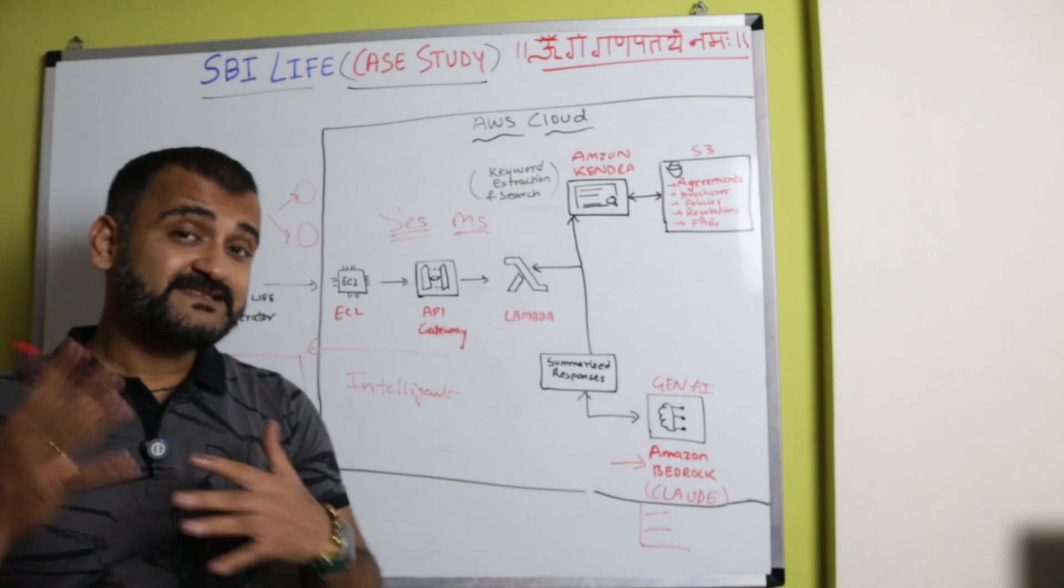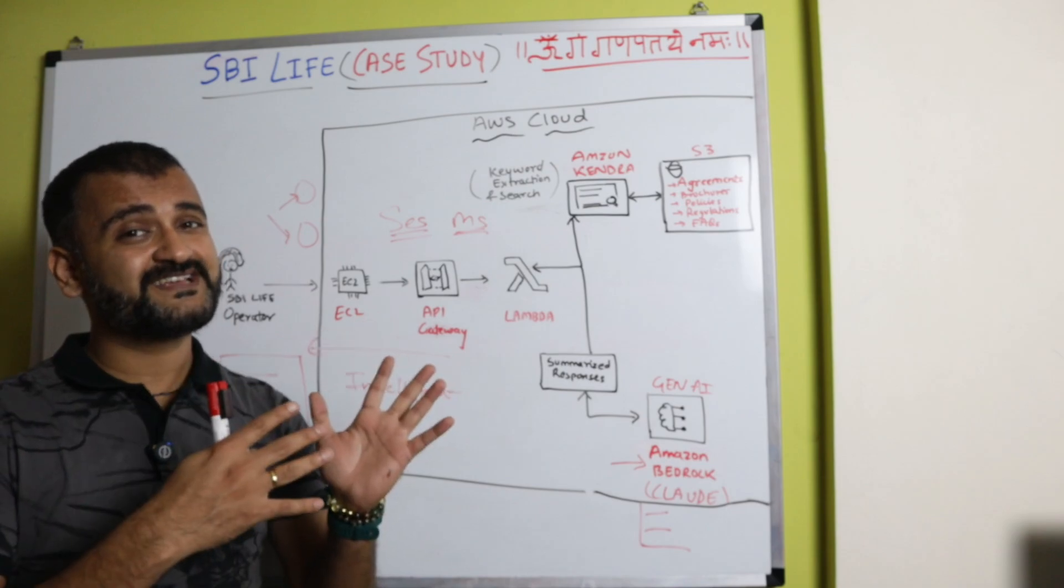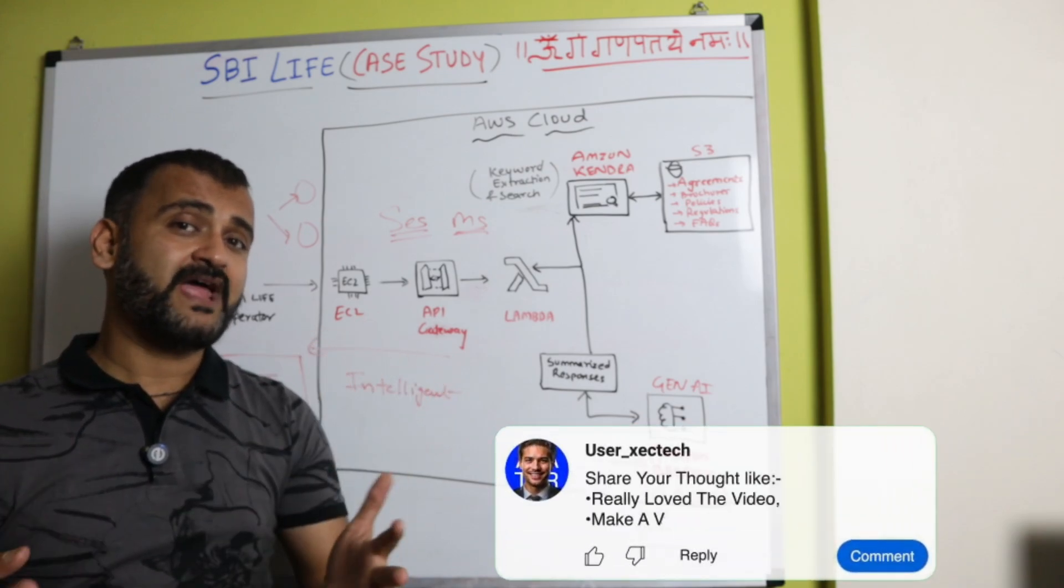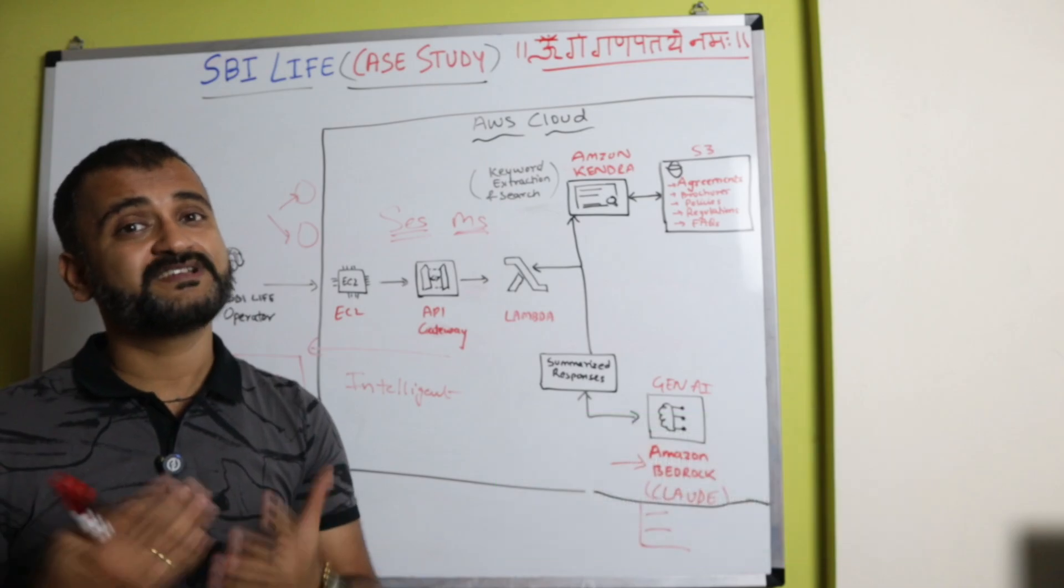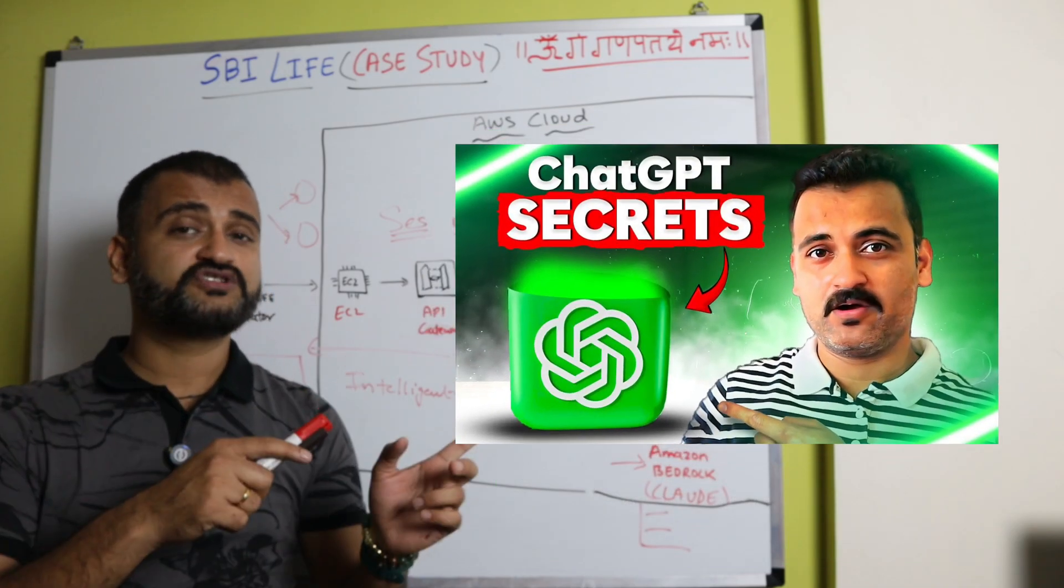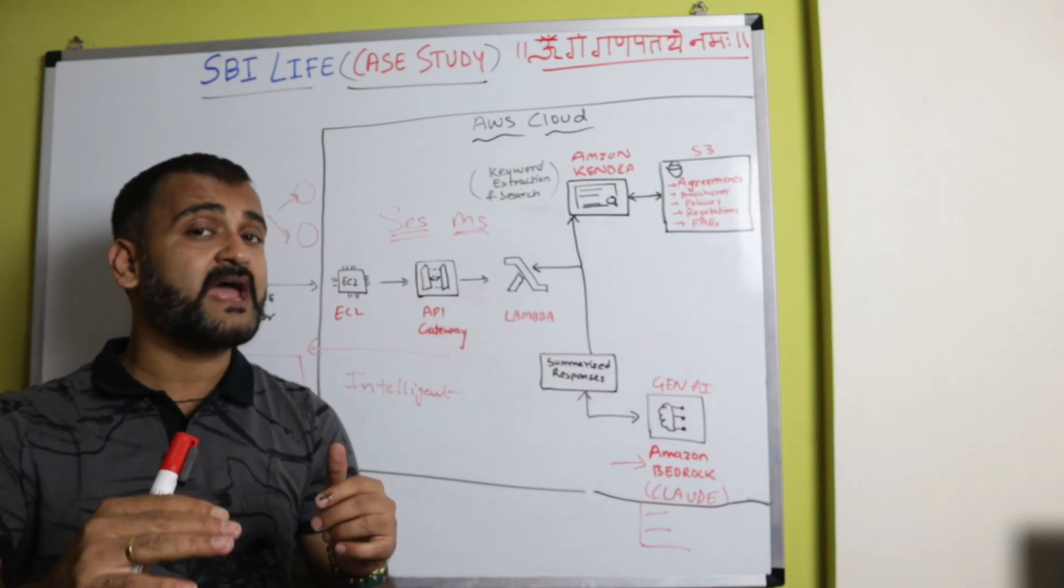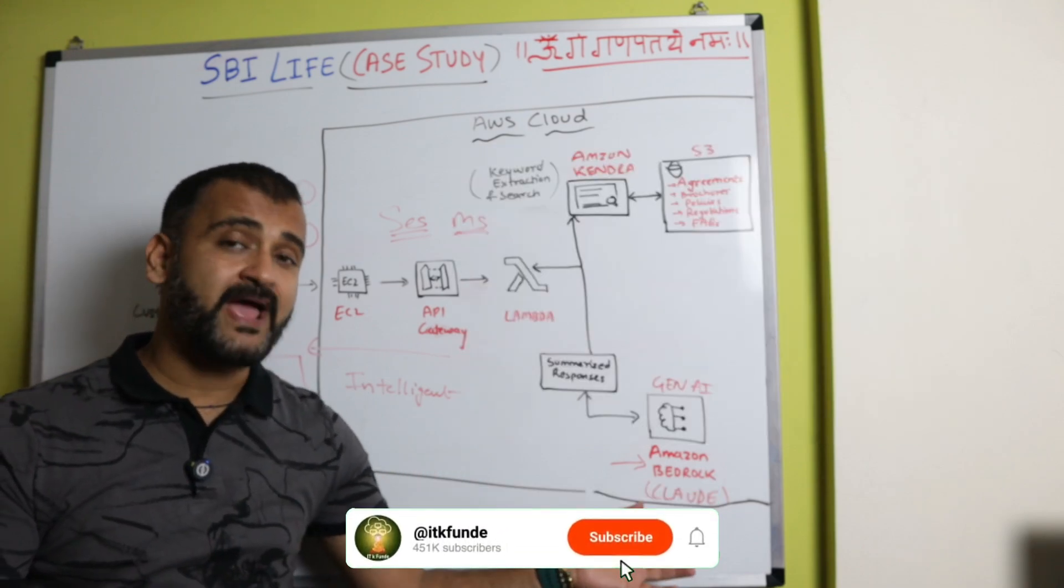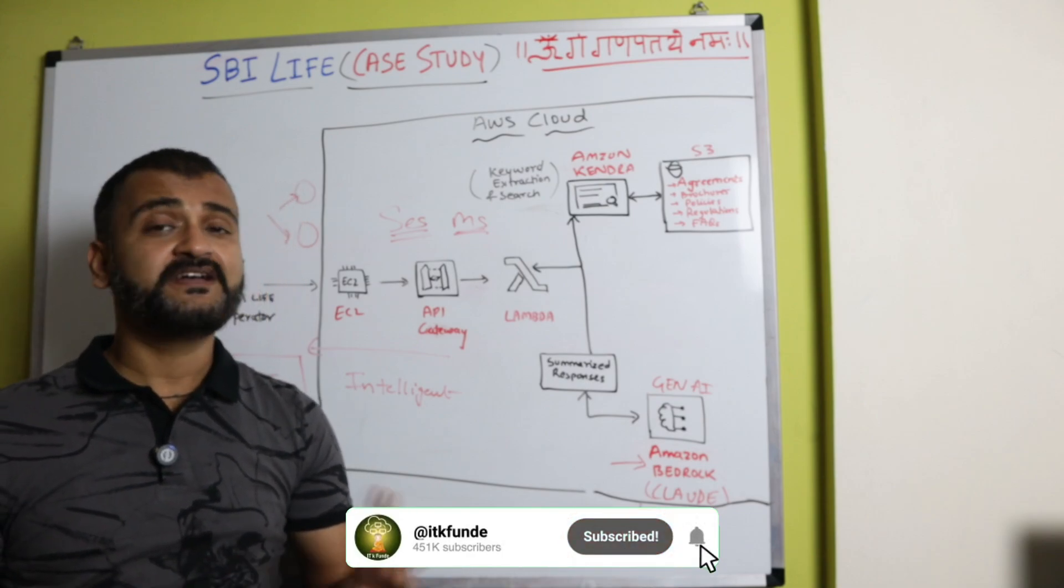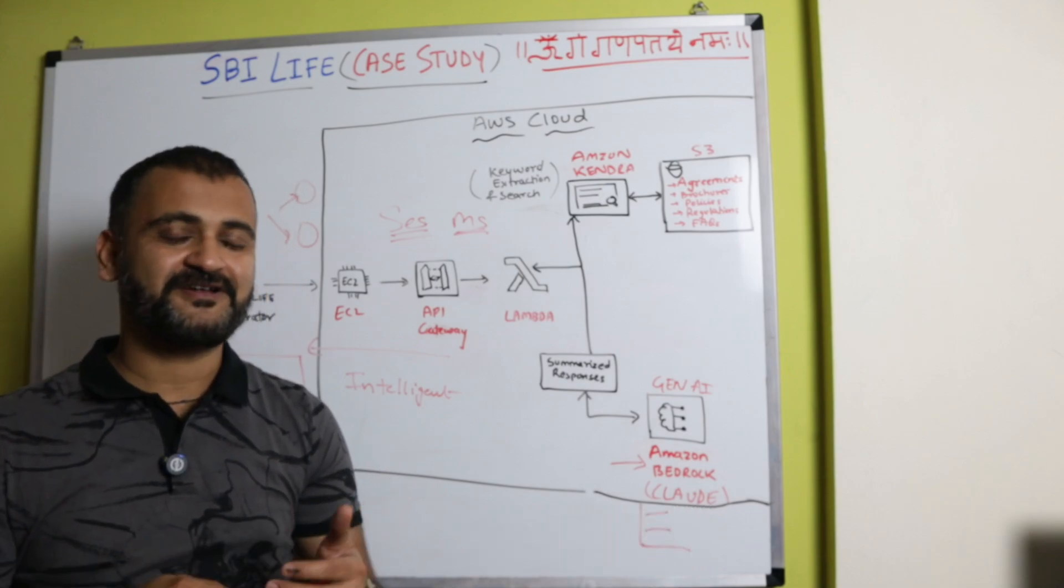So guys, yes, this is how SBI Life transformed their business. If you're interested in more such case studies, give us a like, let us know in the comments you liked this video, and we will try to bring more such case studies to you. If you're interested in ChatGPT, watch the ChatGPT video where we understood the transformer model in depth, which will also let you understand how LLMs actually work to some extent. And yeah, until next time, keep learning, keep sharing and keep hustling guys. Bye for now.